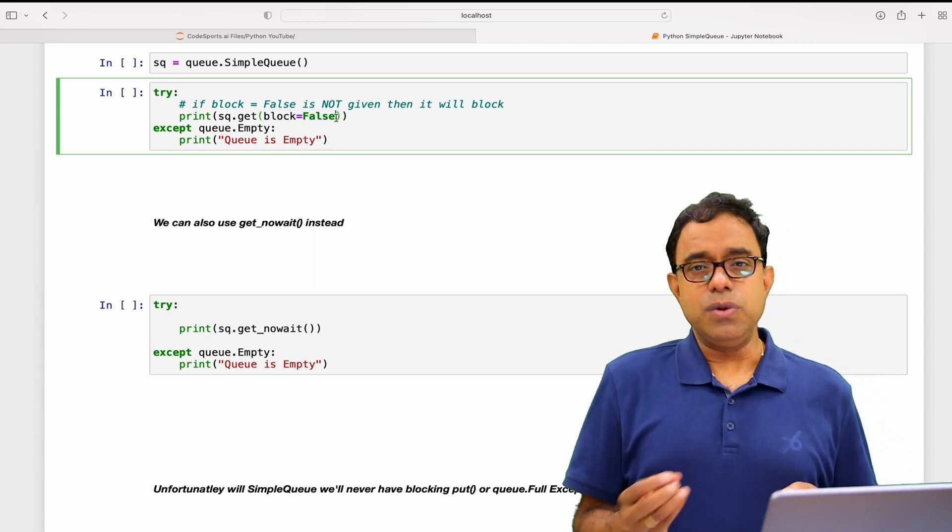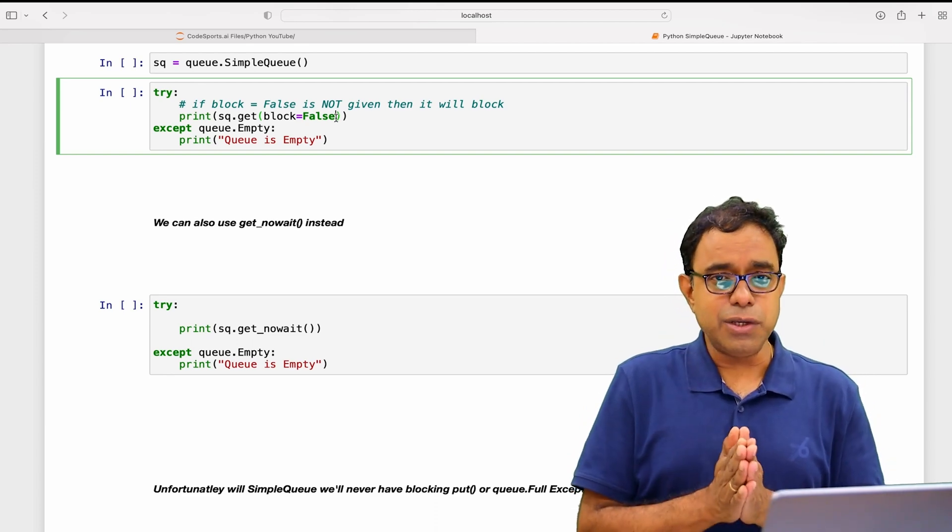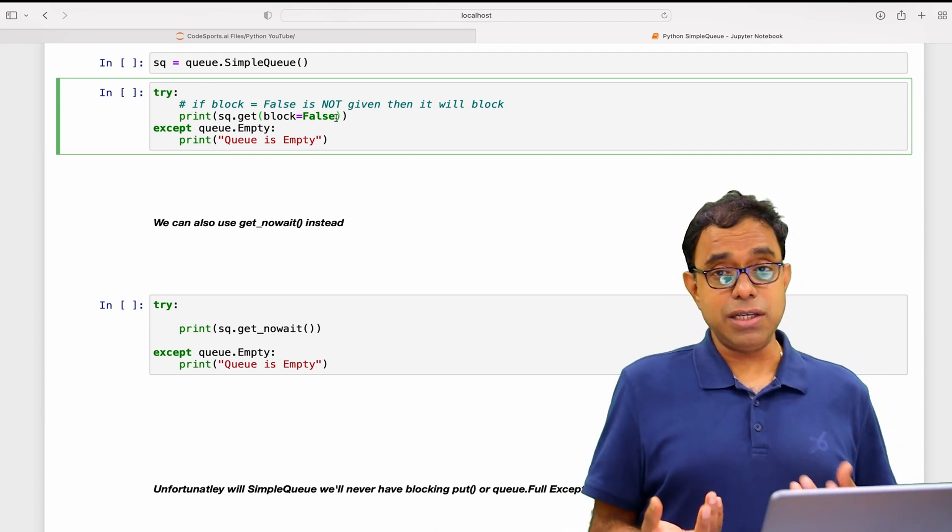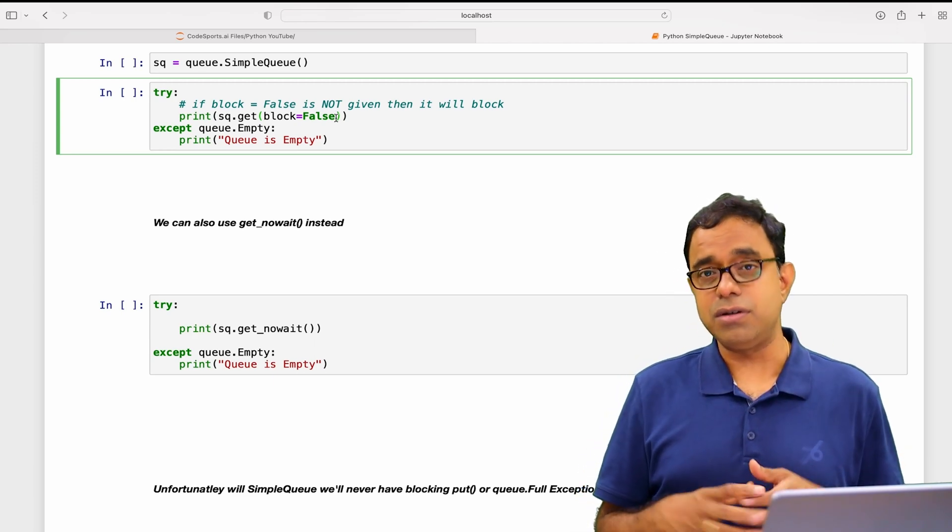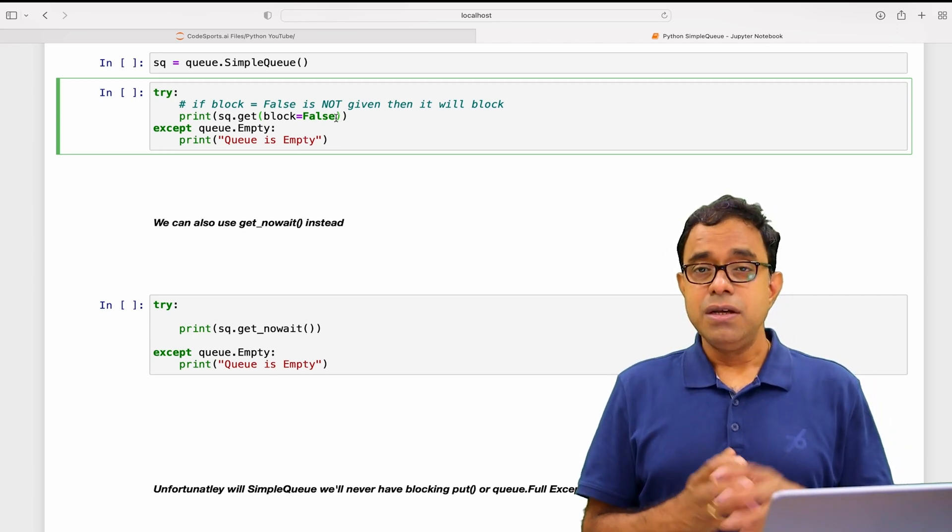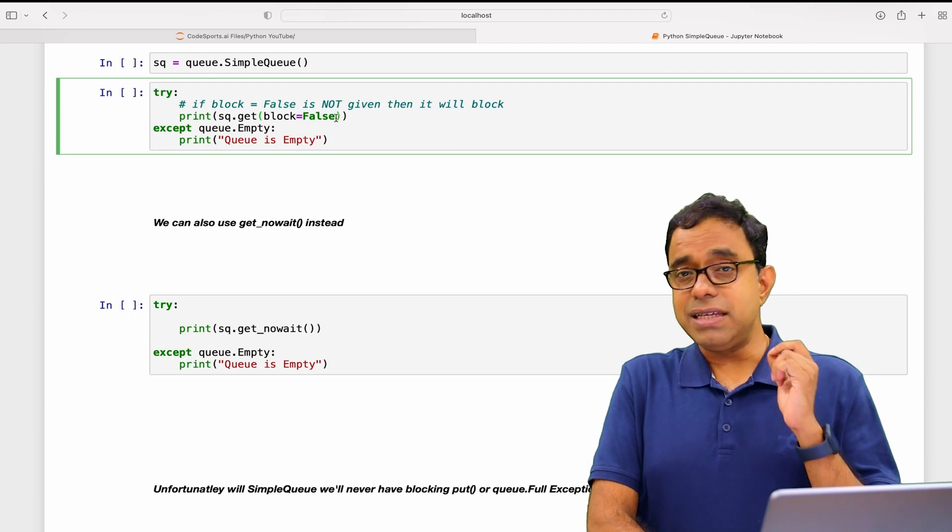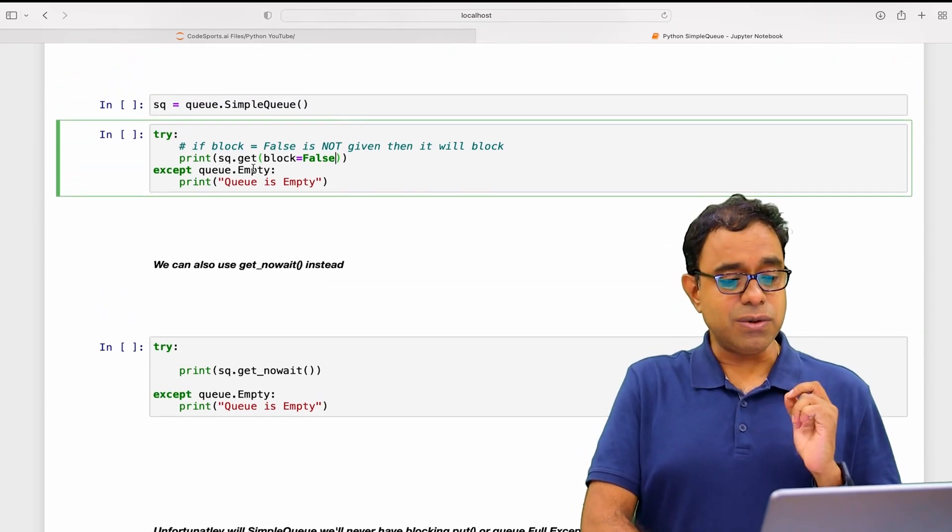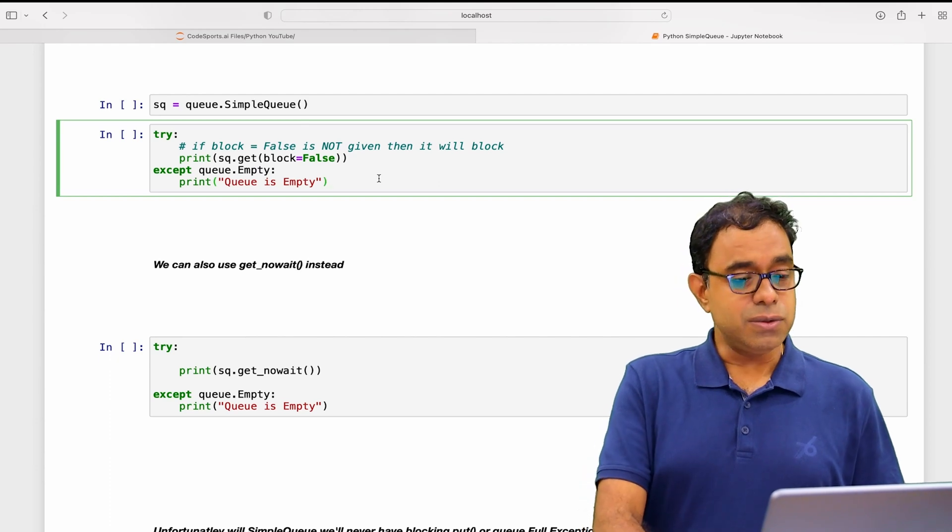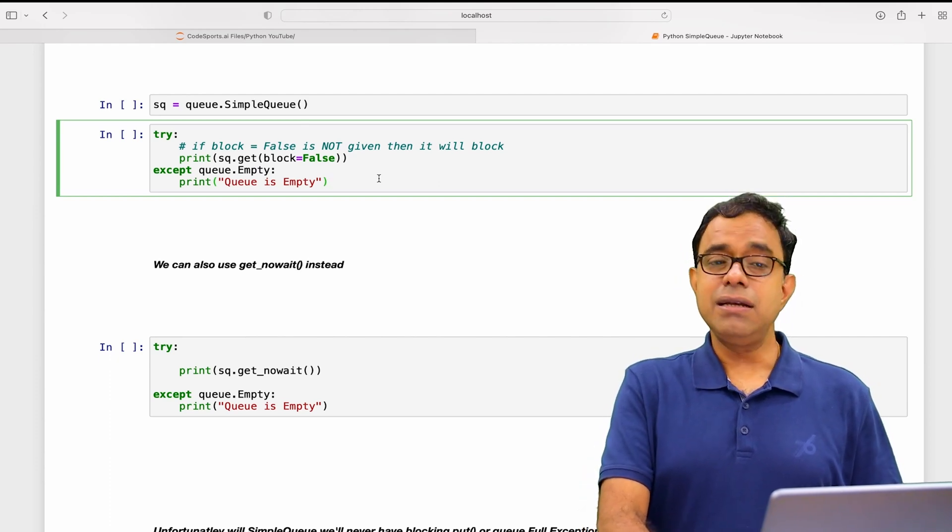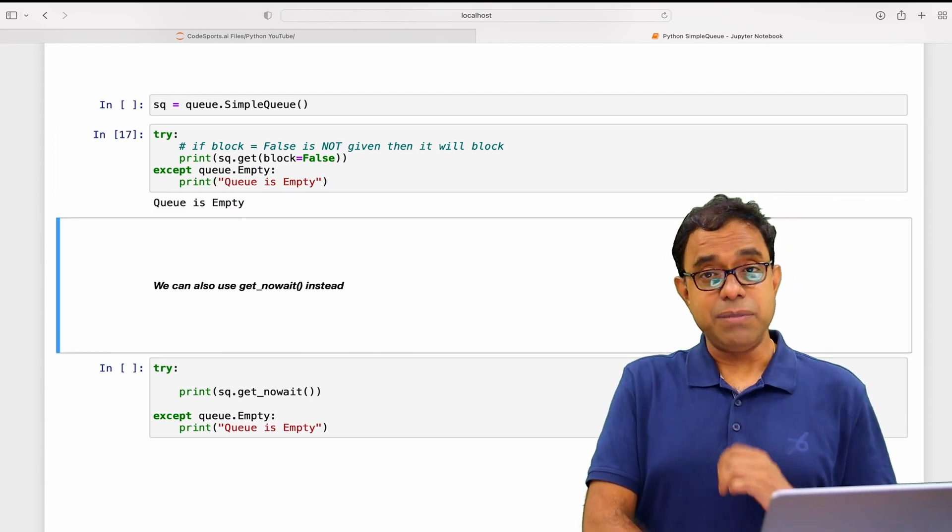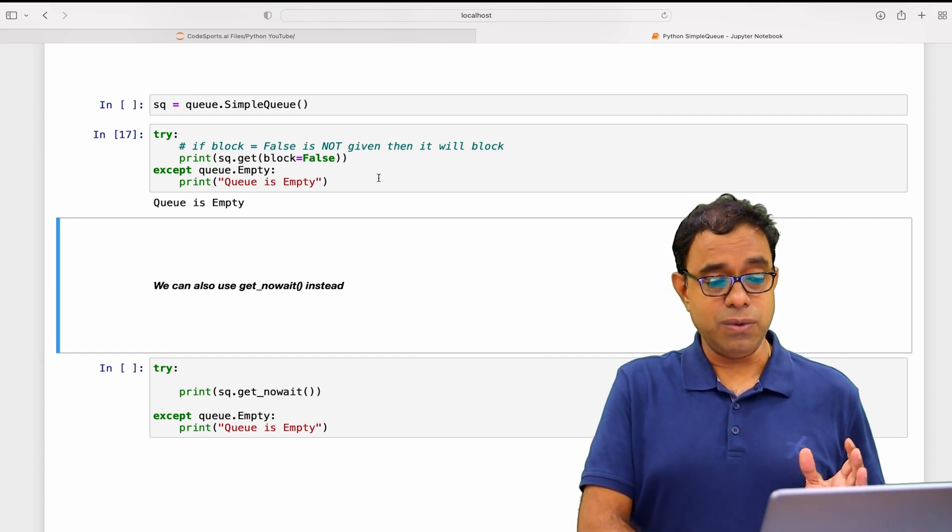Now if you do not wait and if there is nothing in the queue, how will the programmer calling the queue know what happened, whether you got something from the queue or there was nothing in the queue? In this particular case, if there is nothing in the queue, an exception will be raised called queue.Empty. So in this case I will get queue.Empty because there is nothing in the queue right now.